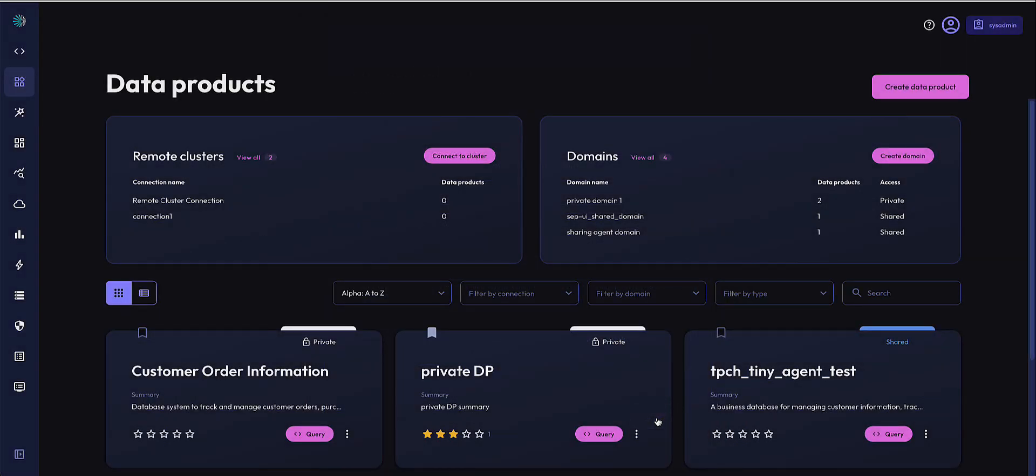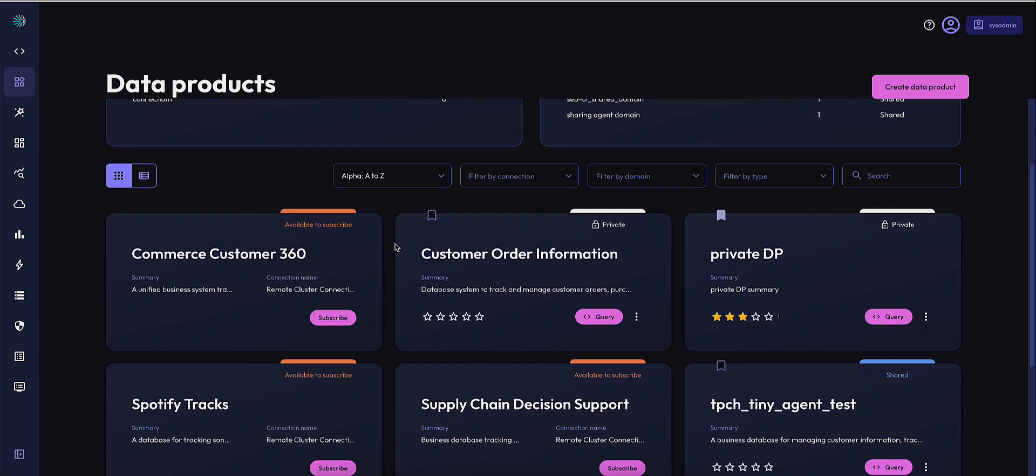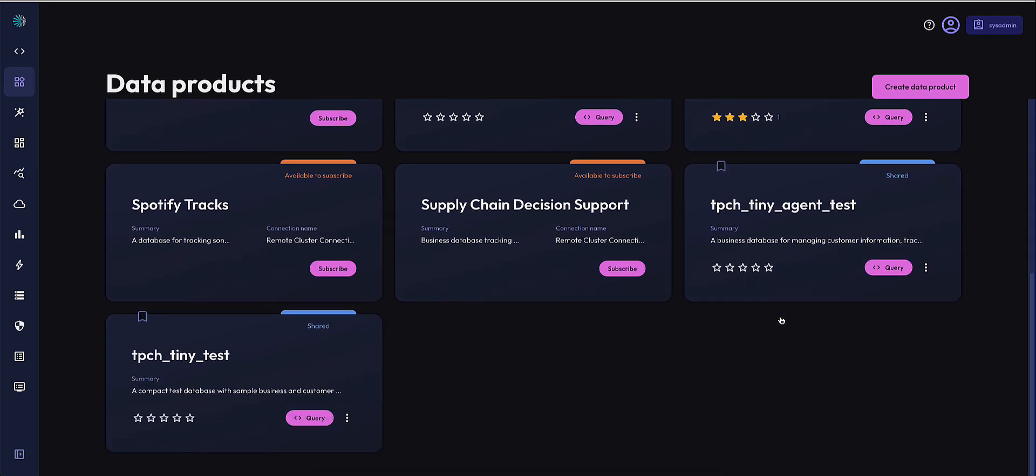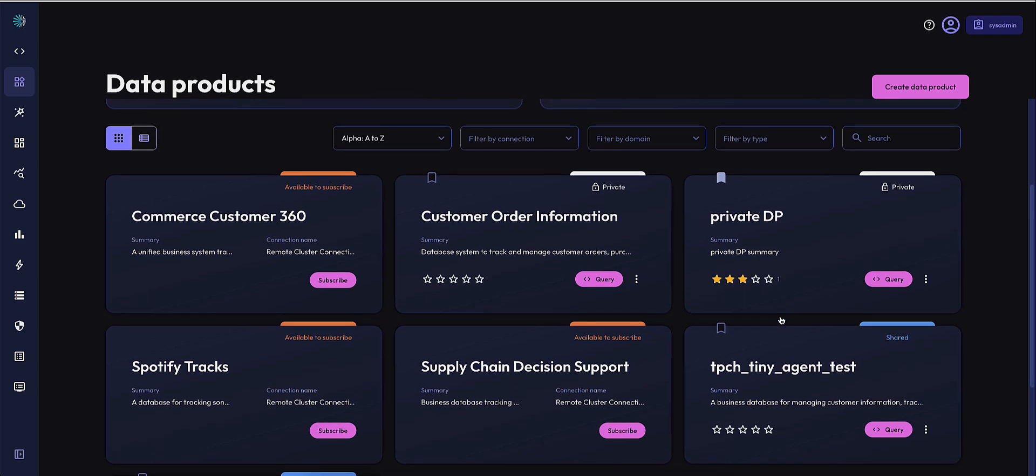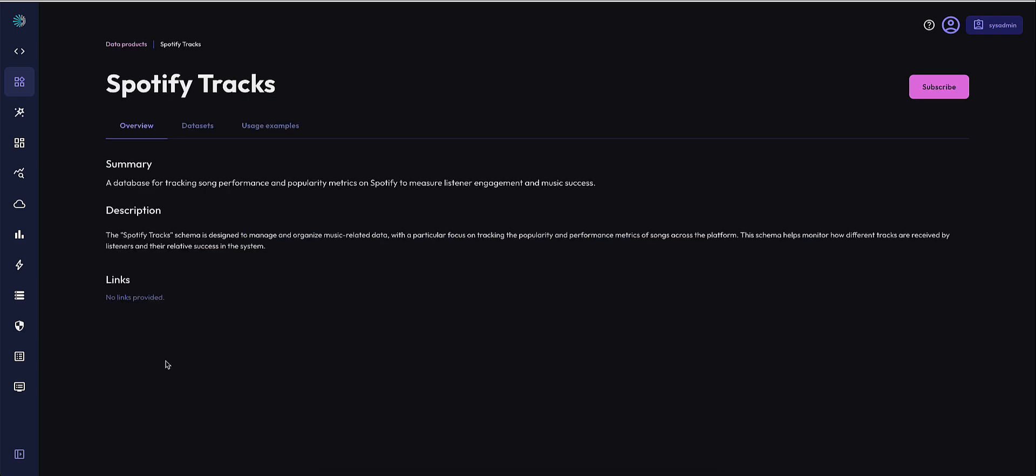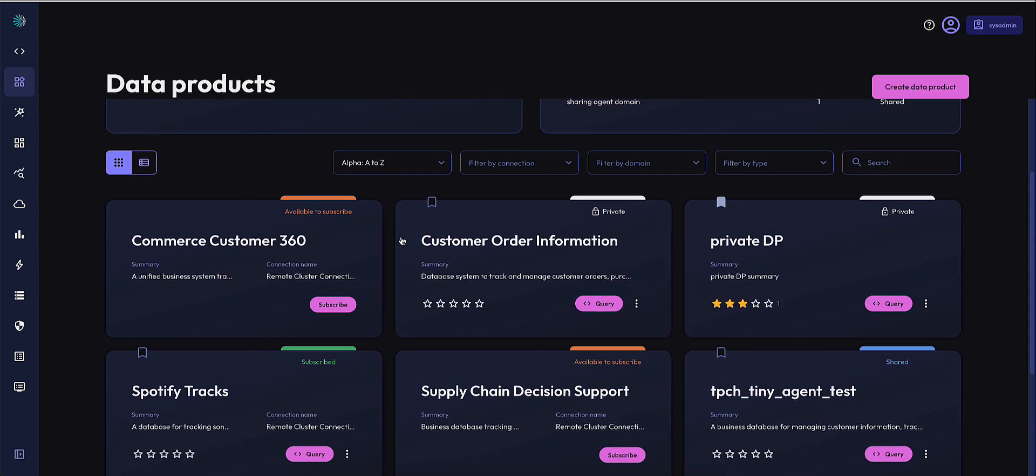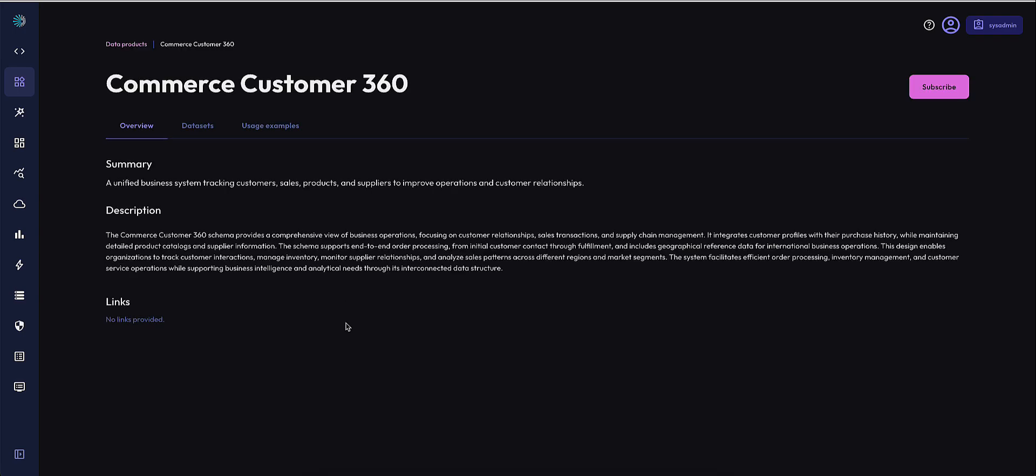If the connection is successful and the publisher already has shared other domains available, they will automatically populate within a few minutes. You can see here that I already have some data products able to subscribe to, such as the Spotify Tracks or the Commerce AI data product.